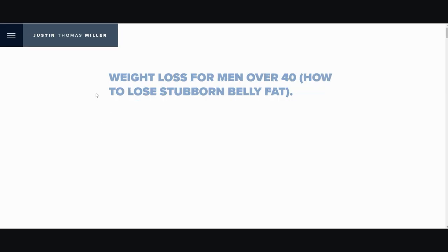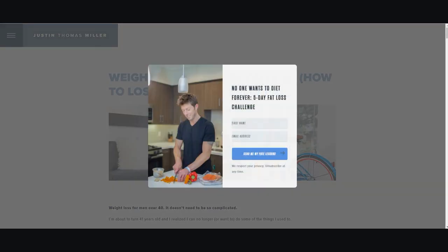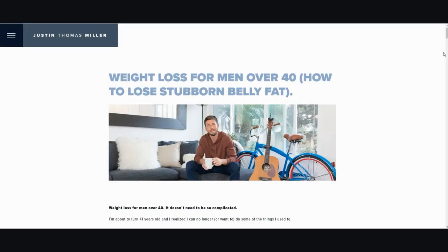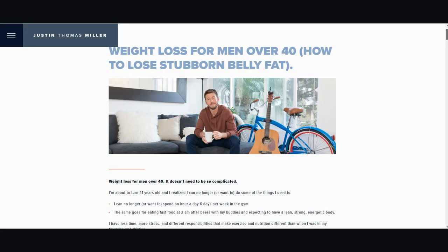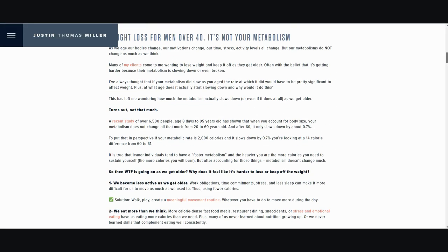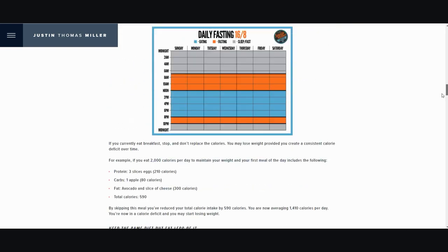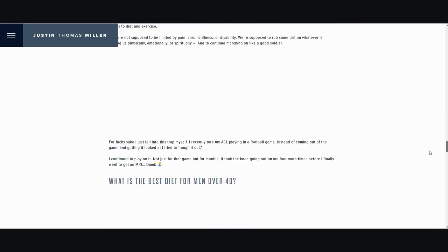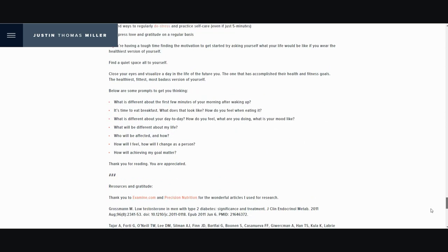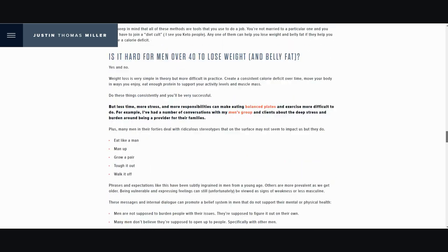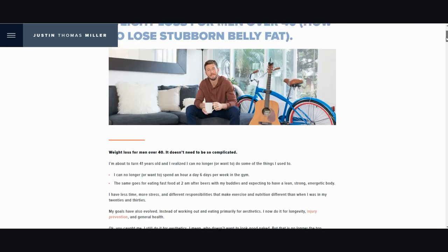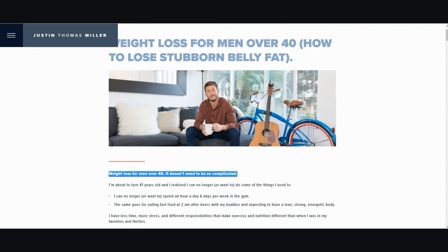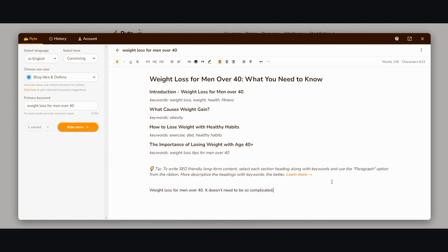Now I know what you're thinking - you take the article and rewrite it. Wrong, you don't do that. Instead, you take the headings and copy them, then enter them into Writer.